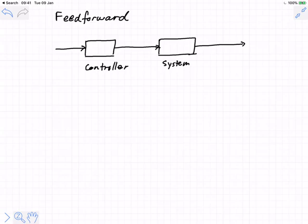That's the key idea behind feed-forward. And there are two different versions of feed-forward control.